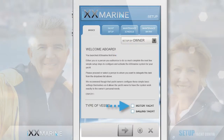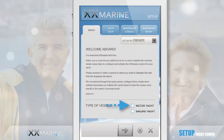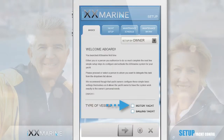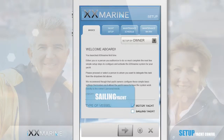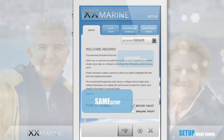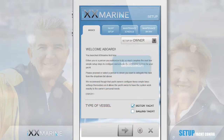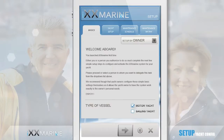First, we decide on the type of yacht, because the maintenance procedures which the application helps you manage are obviously quite different for sailing and motor yachts. Let's in this case assume it's a motor yacht. But even if it would be a sailing yacht, all the principles demonstrated here would be exactly the same — only the details of the procedures would differ. That's why we have to decide it early on.